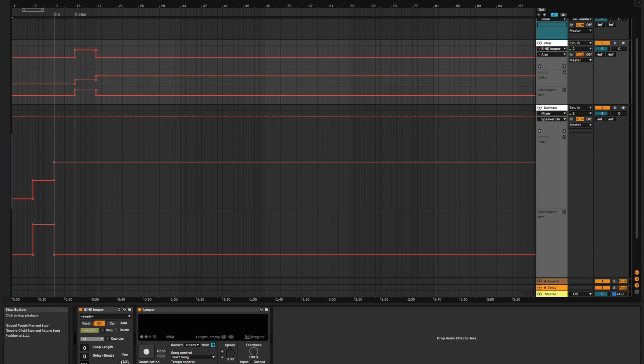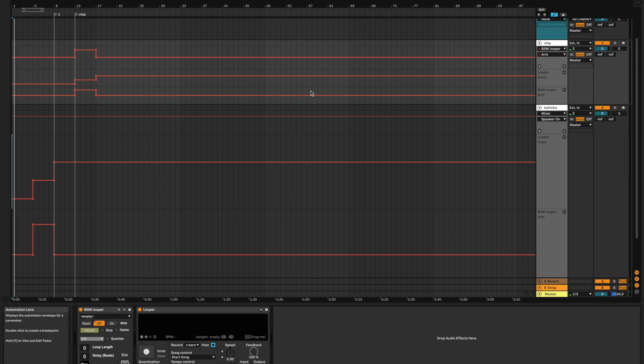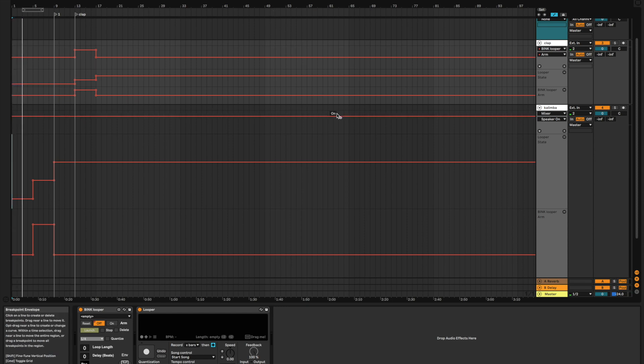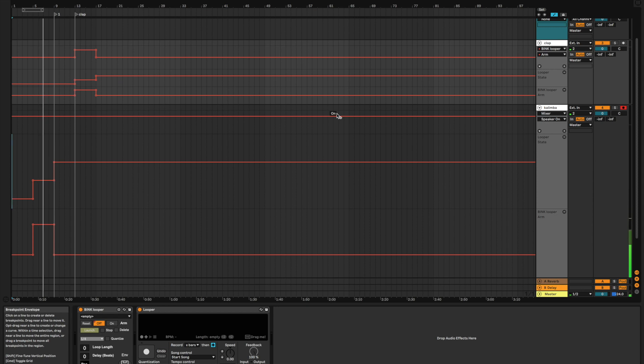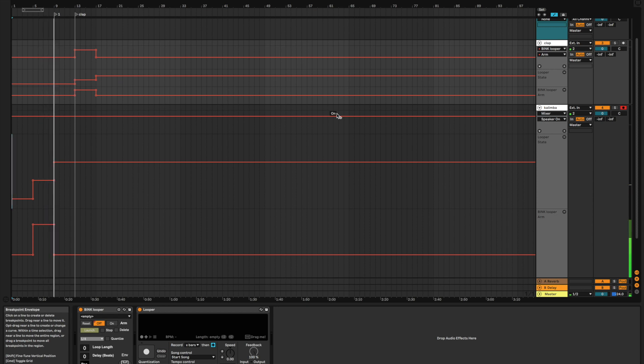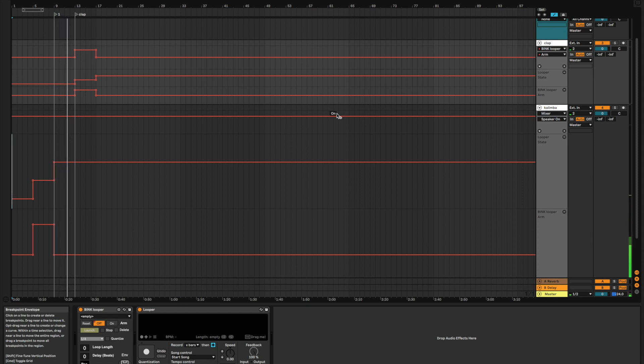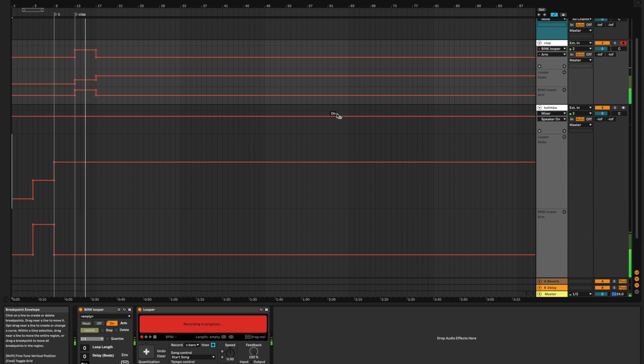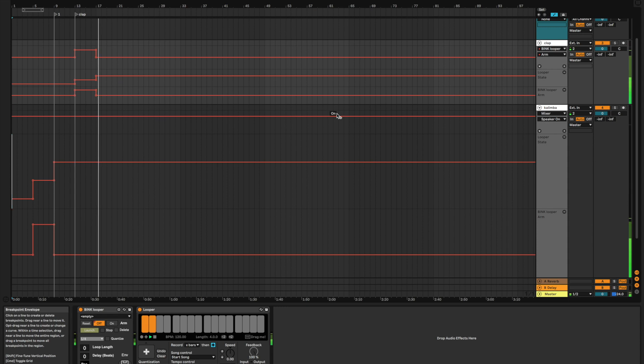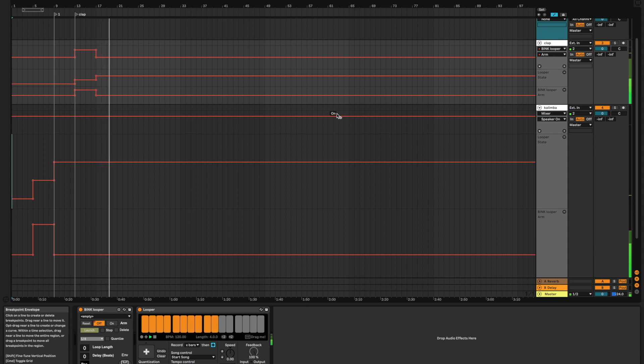We're going to put down our kalimba track, wait four bars, and put down our clap track. So, I'm going to hit play here. Get my kalimba ready. All right. Set the kalimba down. Put our claps down. Okay, so now both tracks are playing at the same time, and we are off and running.